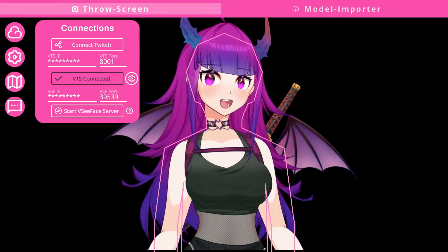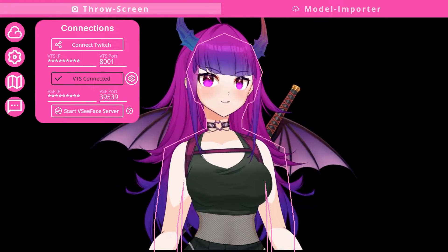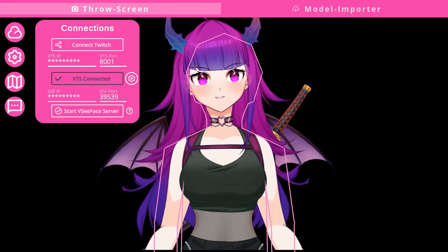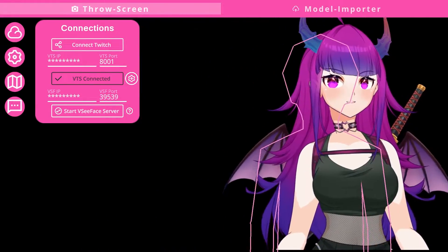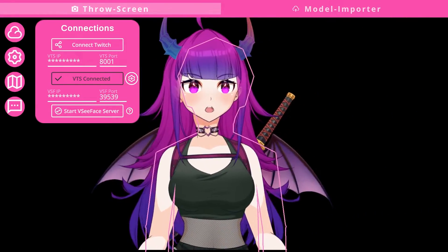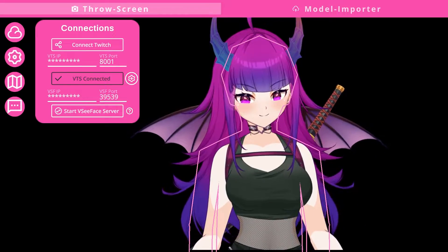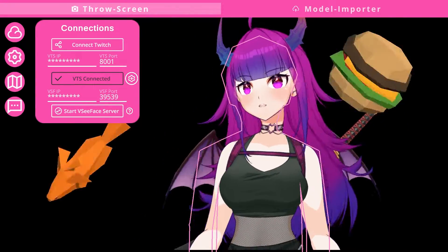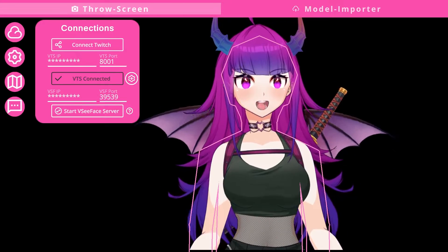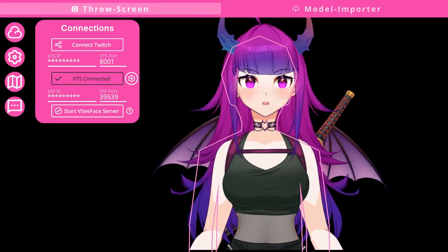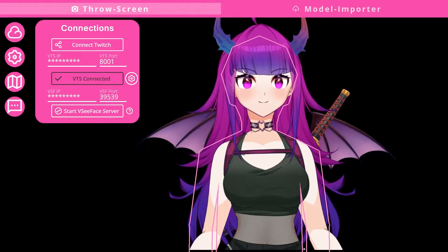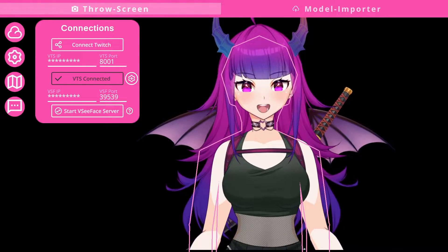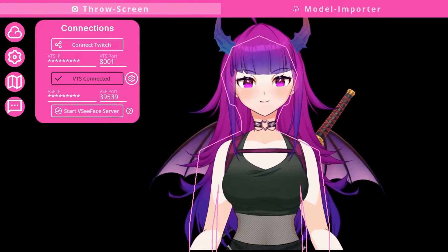After you've connected your VTube Studio, you should see that the silhouette is now overlaying on top of your model in OBS. This means that the program is now tracking where your model is placed — so if I move my model around, the silhouette will follow. This ensures that the items hitting you are accurately landing in the area where your model is.